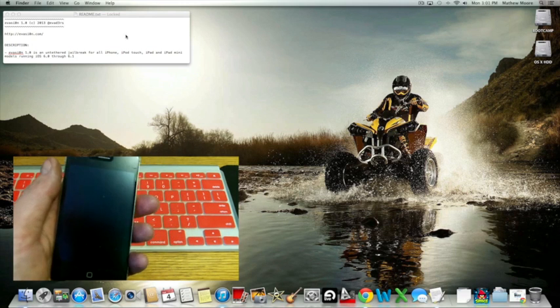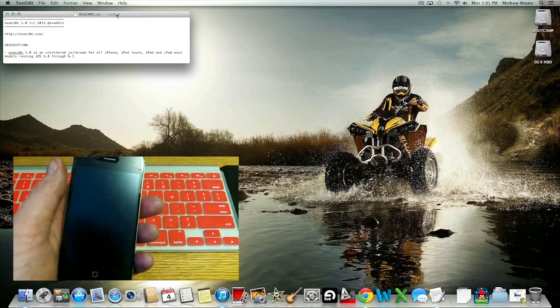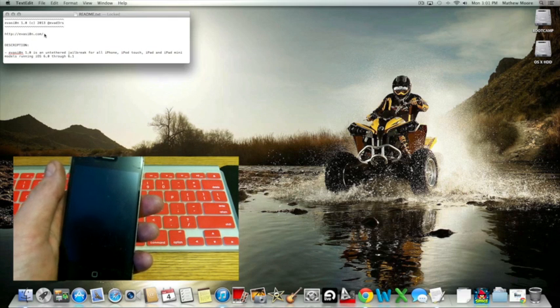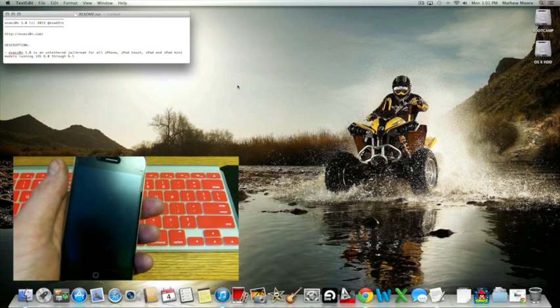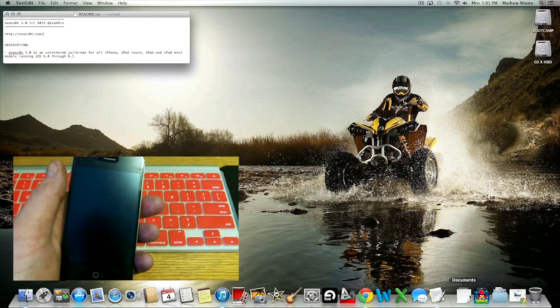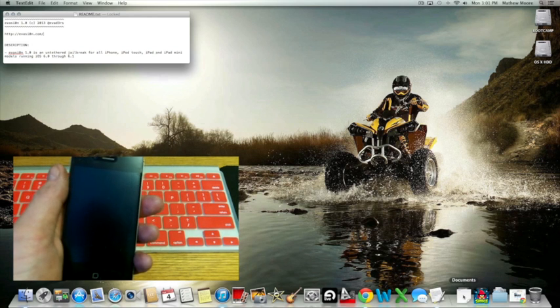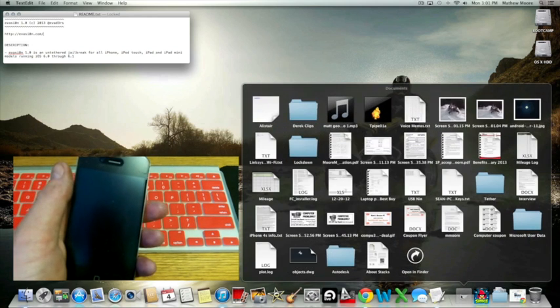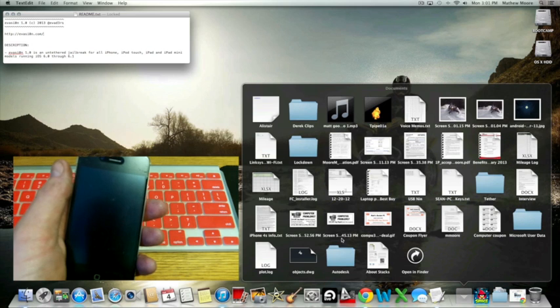So first off, you're going to want to check the links in my description and download the Evasion tool from the Evasion website. I'll provide the links in the description.